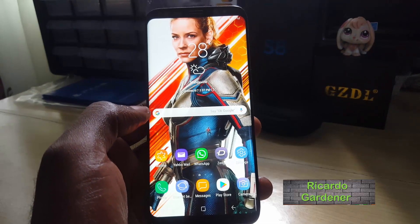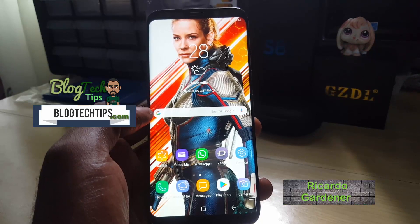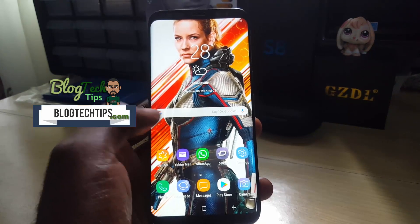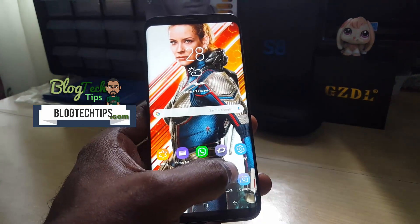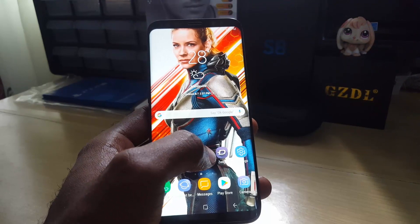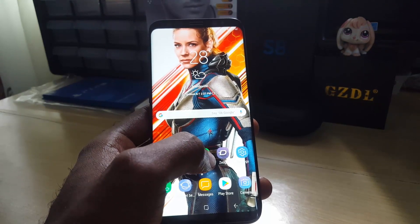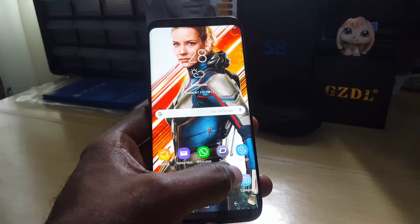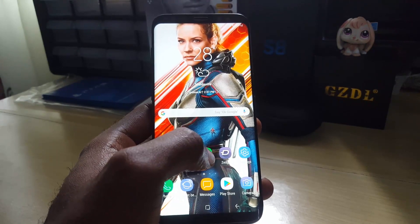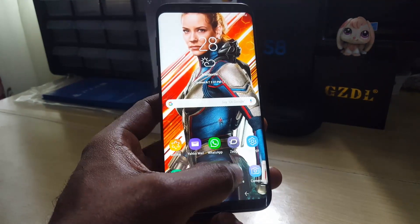This is Ricardo, welcome to another blog tech tips. Today I'm going to show you how to change the quality of the pictures on the Samsung Galaxy S8, S9, or other similar devices' camera quality.